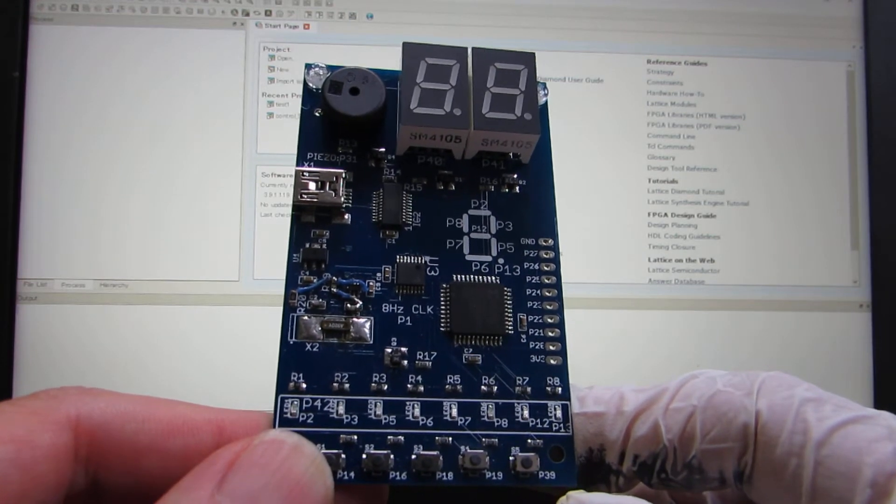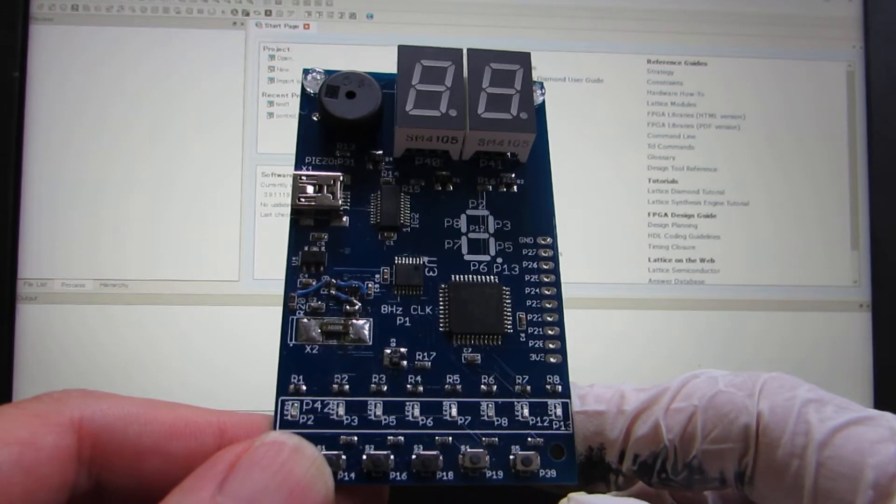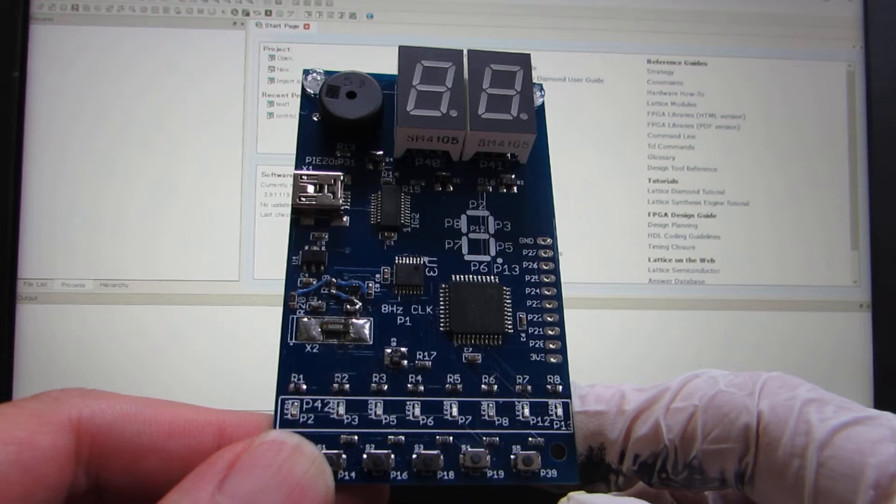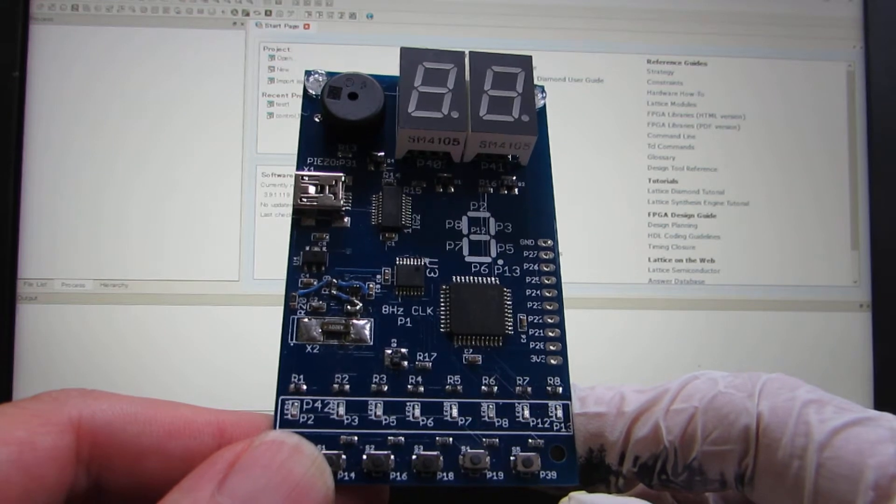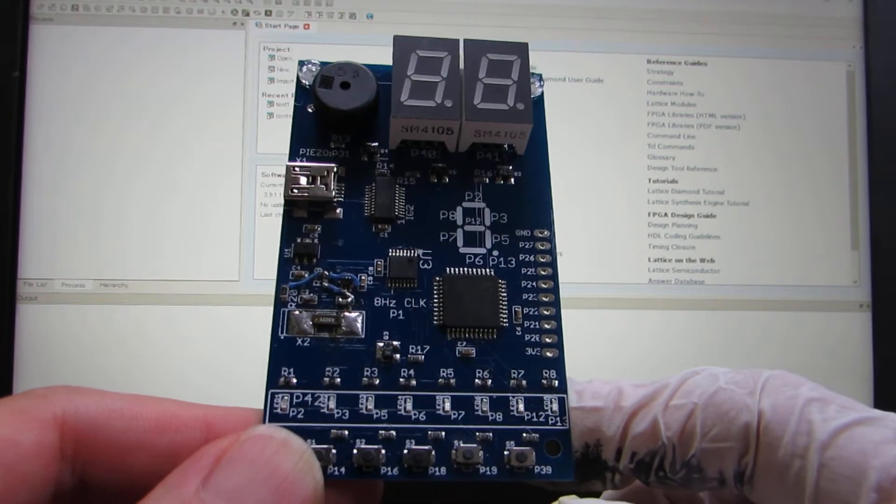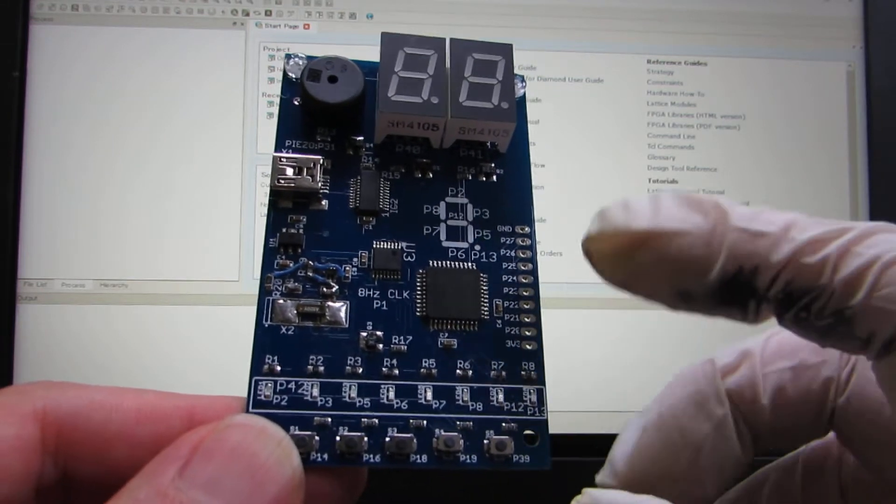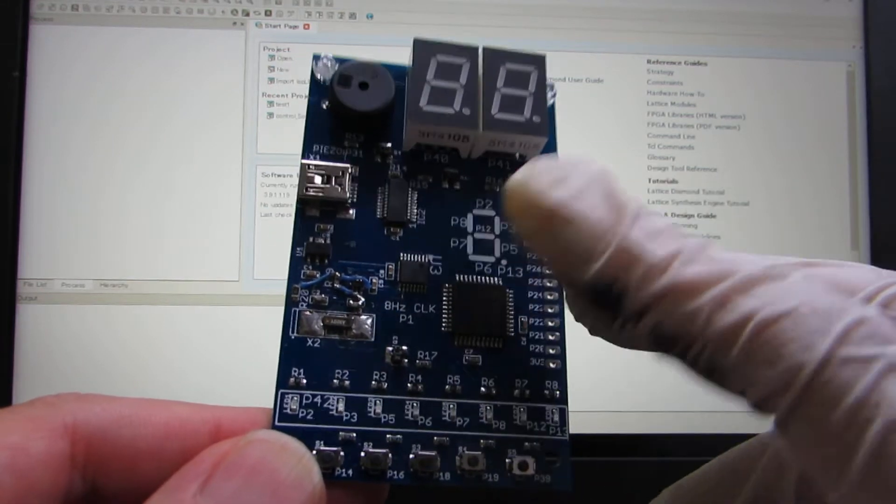Within the Xilinx program, we cannot upload to this board. So this time I made a bit more advanced one.